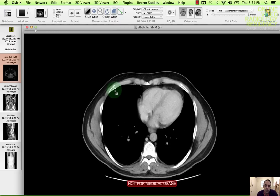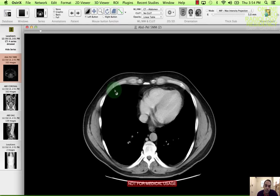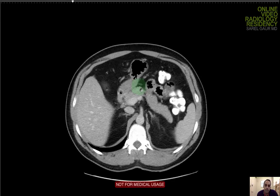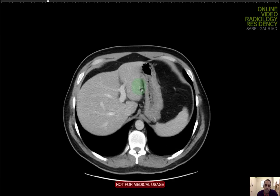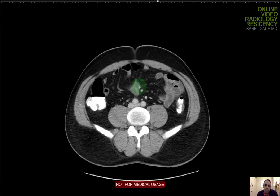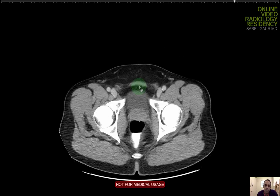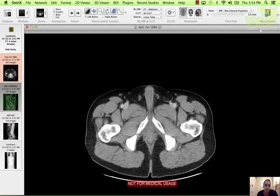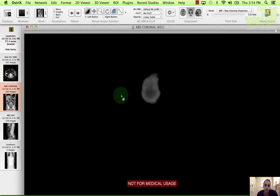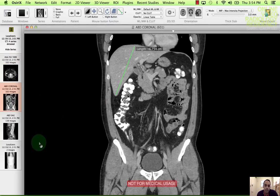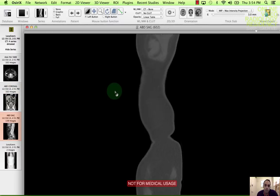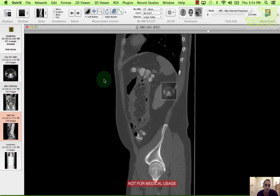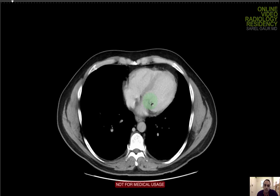So first, the history is abdominal pain. The technique: contiguous axial CT images of the abdomen pelvis from the lung bases to the pubic symphysis. I have coronal and sagittal reformats available for review, and I'm going to start with the axials.